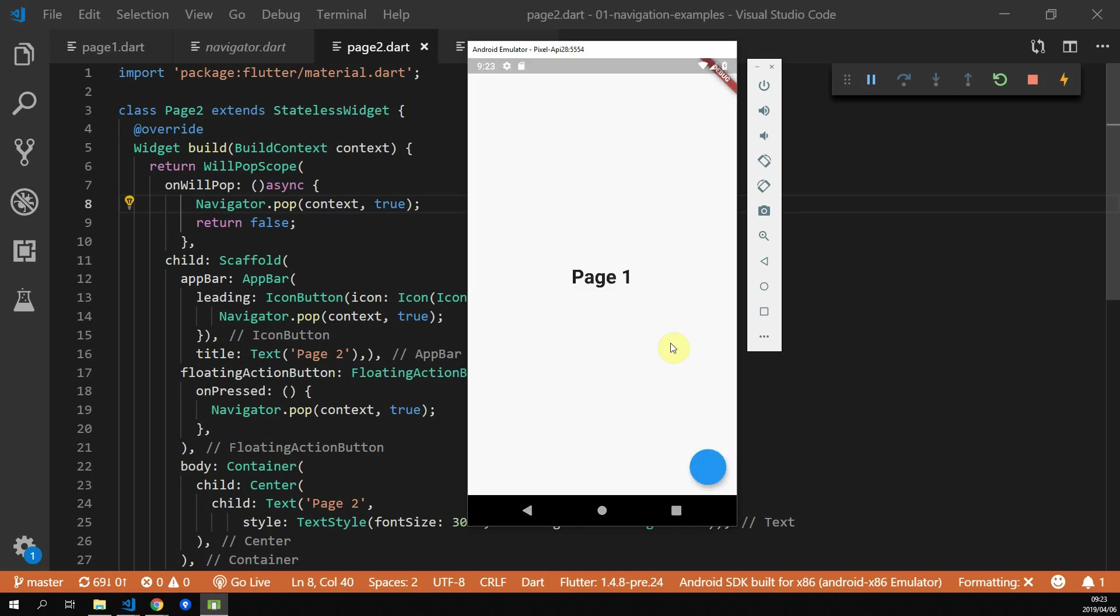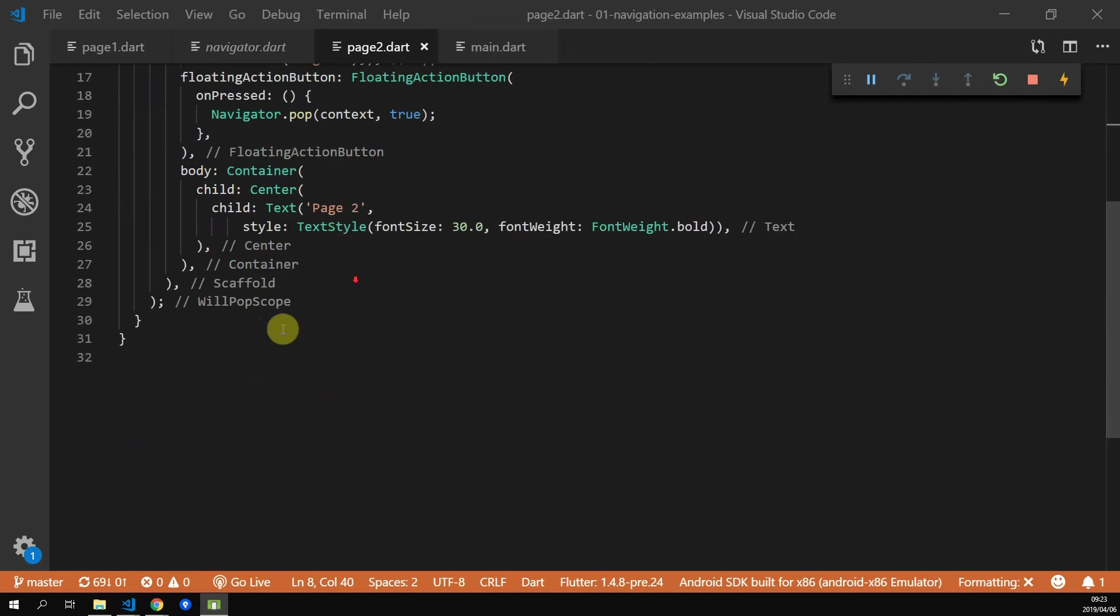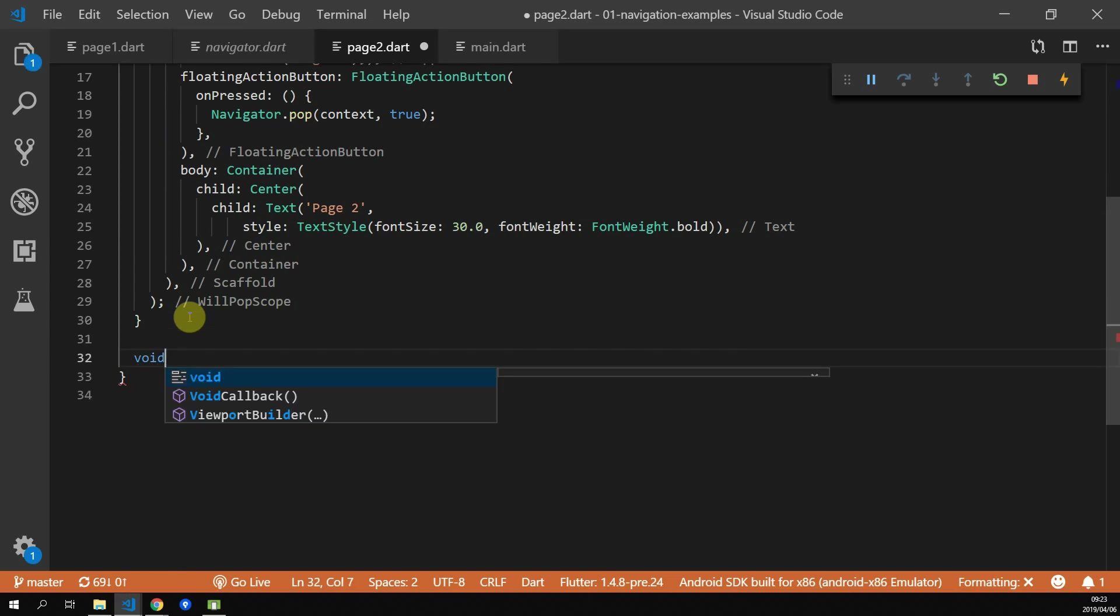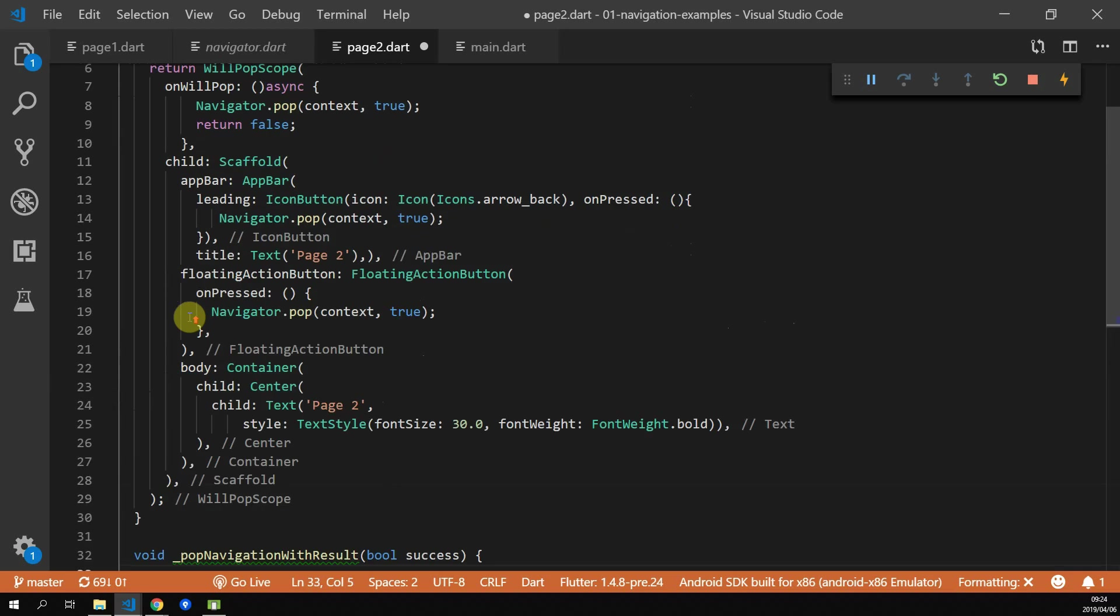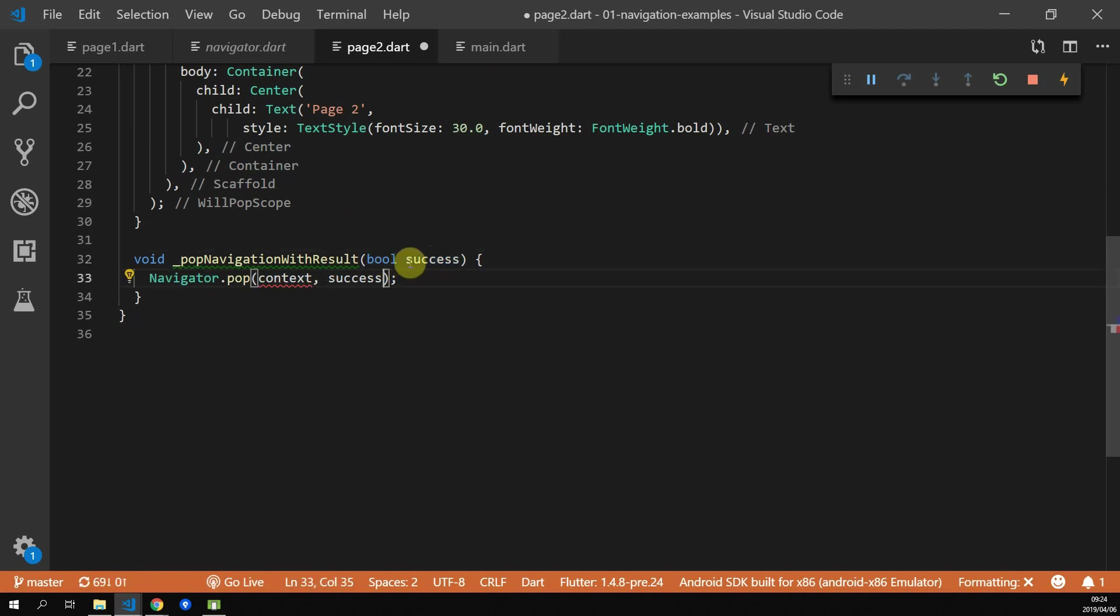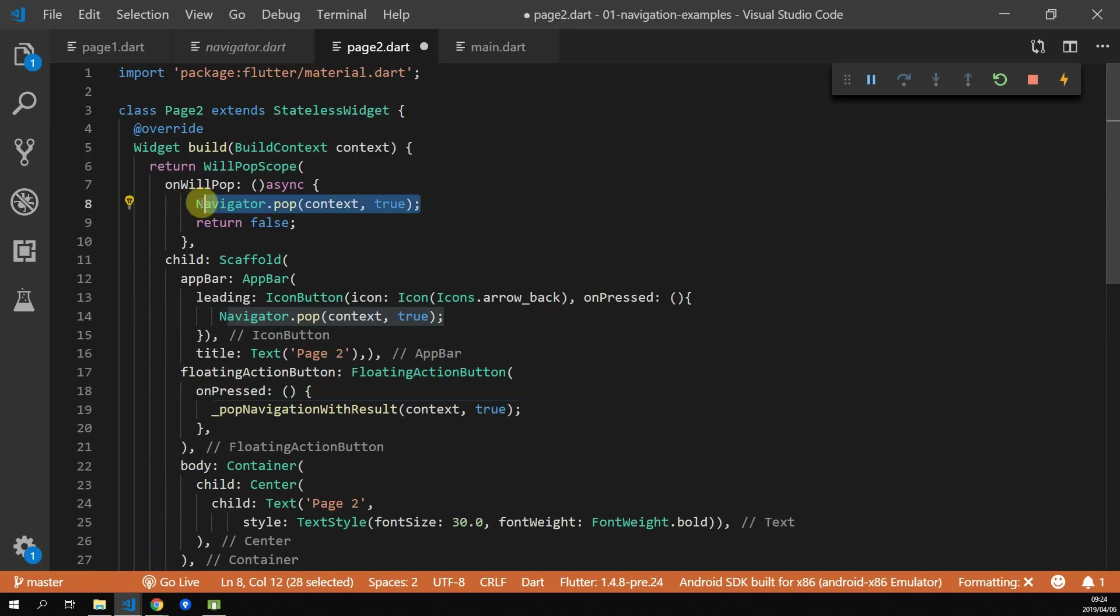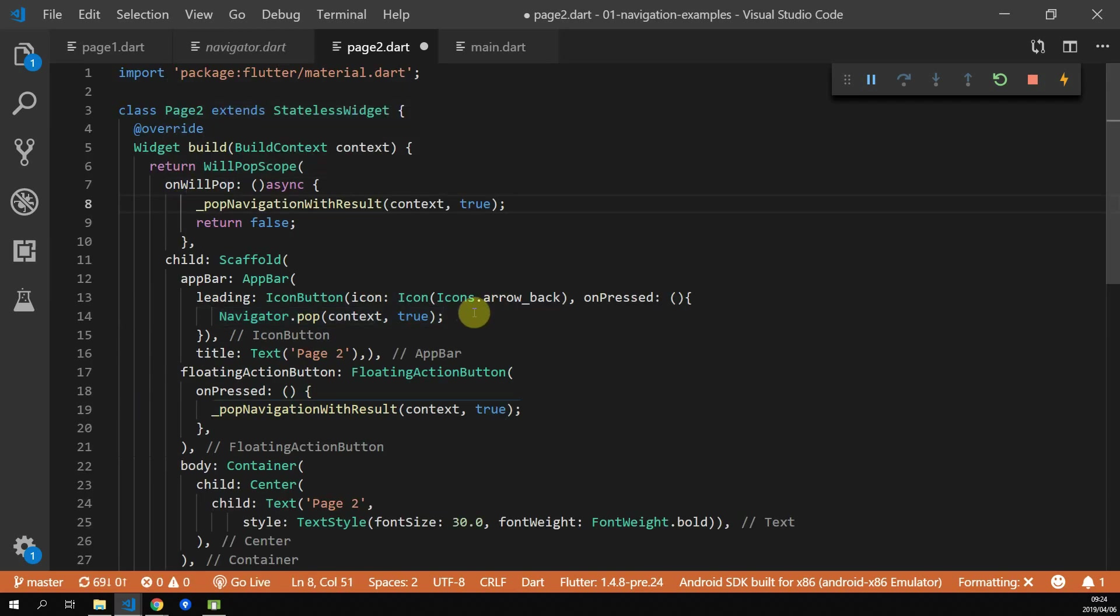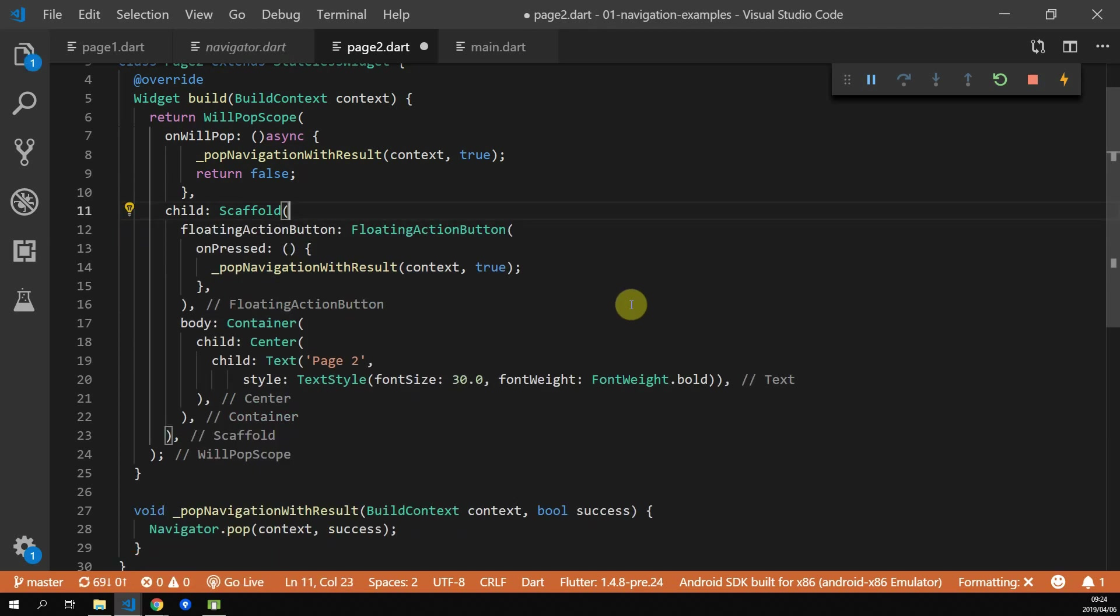Let's do a quick refactor to move our navigator.pop call into a shared function so that it's easier to change when we want to update our results. We'll create a new function called pop navigator with result and we'll pass in a boolean called success. We can then move the navigator.pop function call into our pop navigator with result function and replace true with success. We additionally have to pass in our build context, so let's add that quickly. Then we can go ahead and replace all our navigator.pop calls with pop navigator with result and pass in the value true. We'll remove the app bar for now since the back button handles the same function call as well.